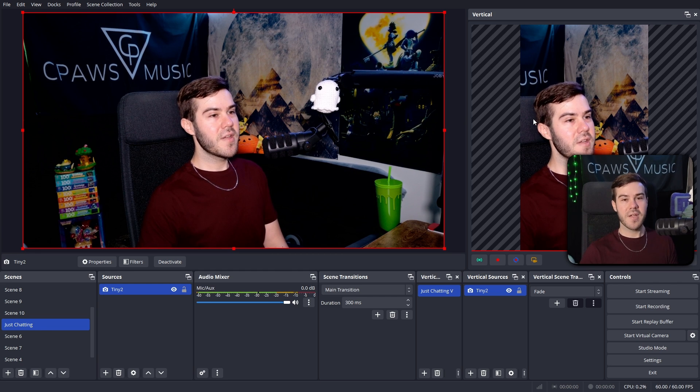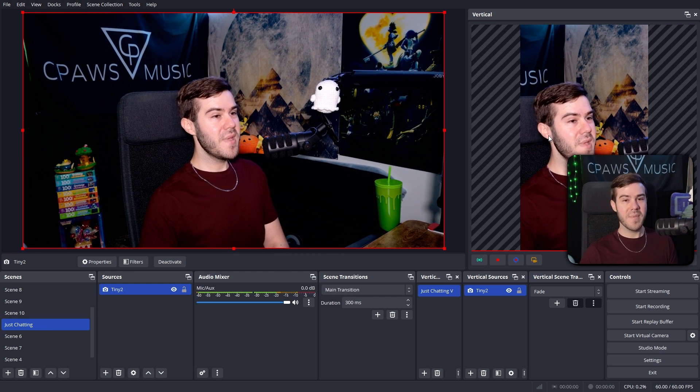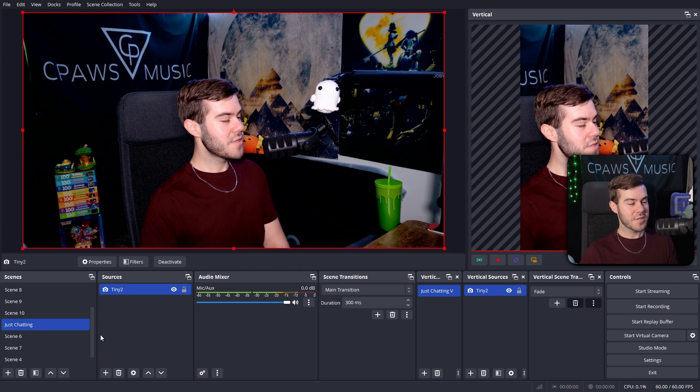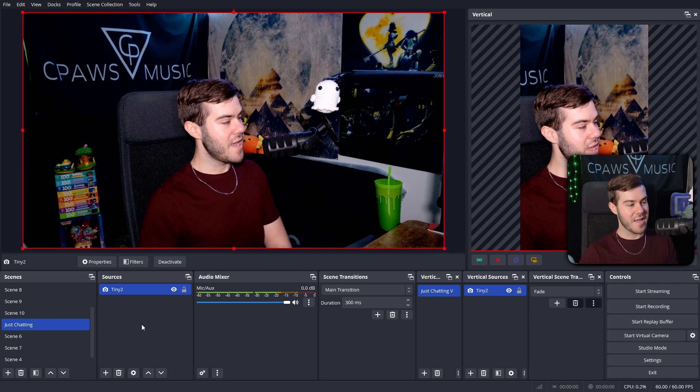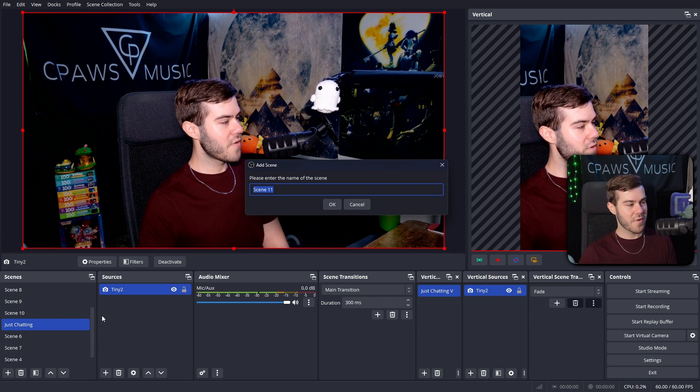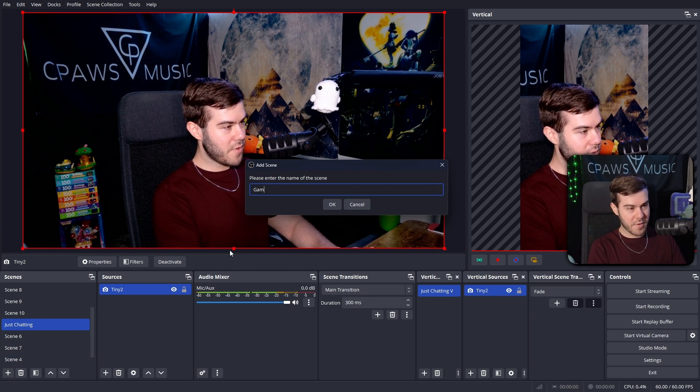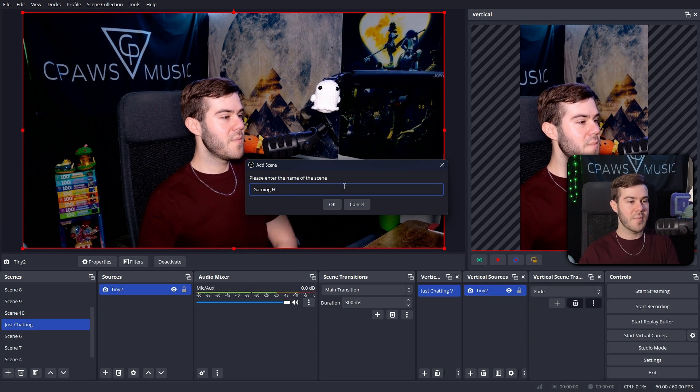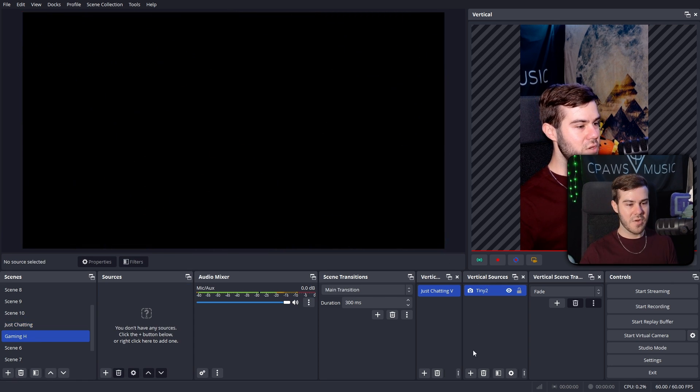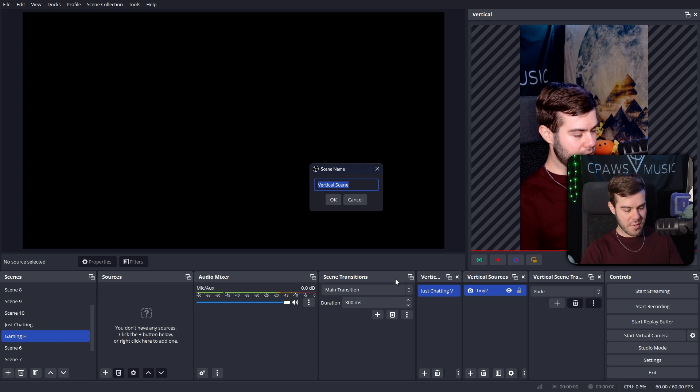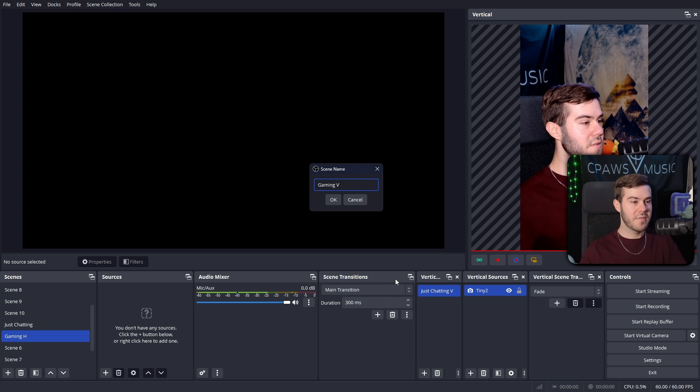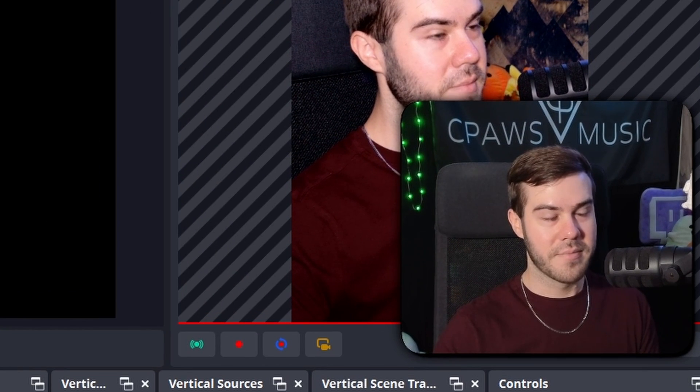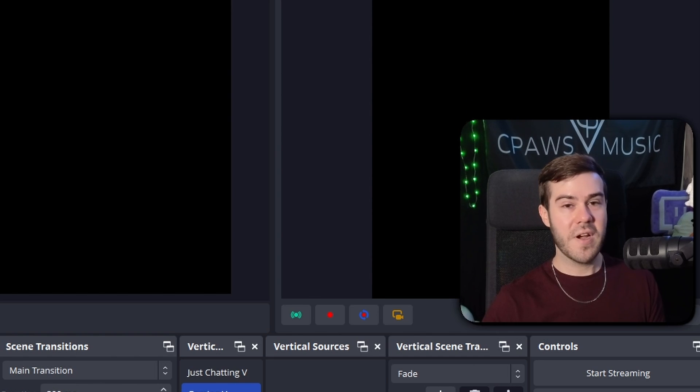So if we were just chatting and you wanted just yourself on YouTube shorts, then this would be a perfect scene to have for that. But I know a lot of you guys are probably going to be gaming. So we're going to make a second scene as well, just so we can switch between just chatting and gaming. So I'm going to add a new scene over on the horizontal side. We'll call this one gaming H for gaming horizontal. And then I'm going to add a new vertical scene over here. And we'll call this one gaming V.